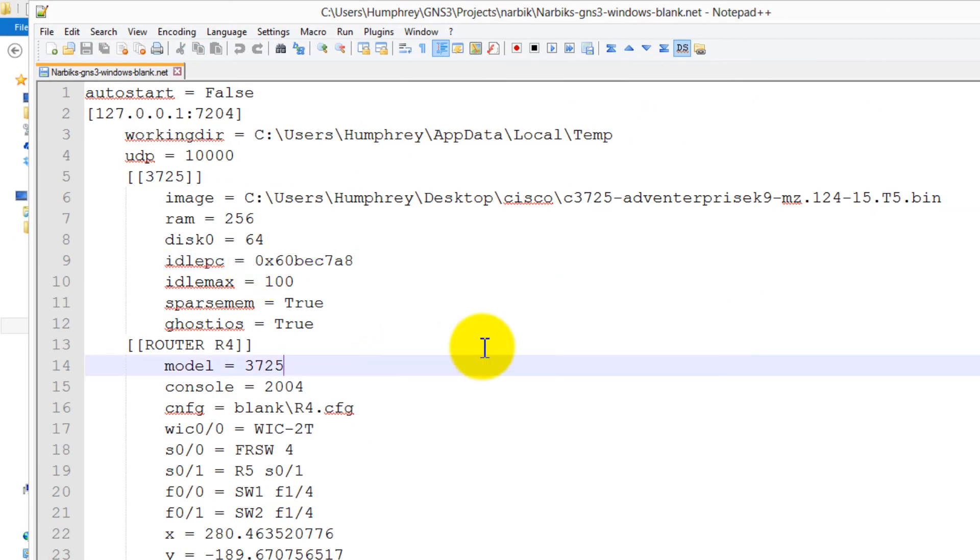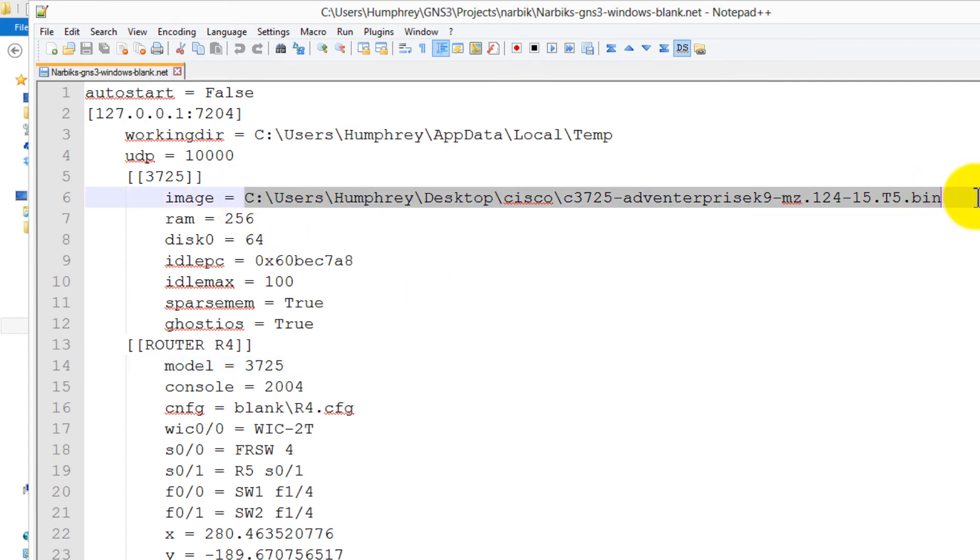There's two things you need to change. The first will be the location of your image file. You've got to be using the 3725, and preferably it's the 12.4T whatever. You can find this anywhere on the internet. Just do a Google search, you'll find it within five minutes. Don't ask me for it, because I will say that you're a freaking idiot for not using Google.